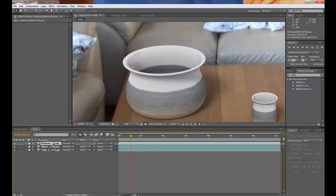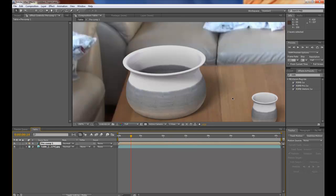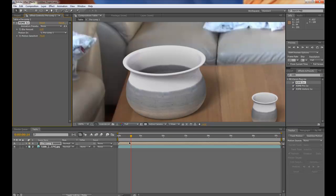If I first only precompose these two by Ctrl Shift C. Move all attributes into the new composition. And then just drag and drop this on.